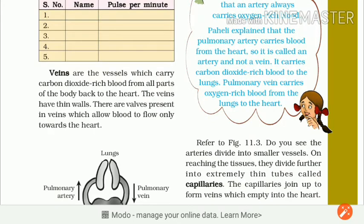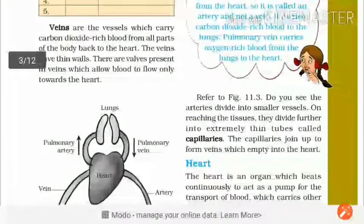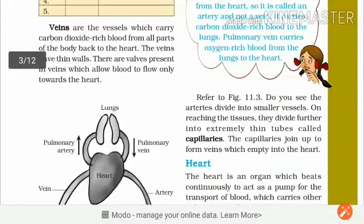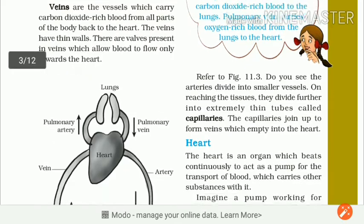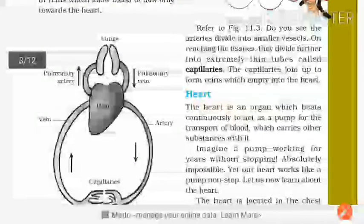The veins have thin walls. Vein ki jo wall hoti hai woh thin hoti hai. There are valves present in veins which allow blood to flow only towards the heart. Uske andar valve present hoti hai jis ke karan jo blood hai woh vaapis flow nahin karta, direct heart ki taraf aata hai.